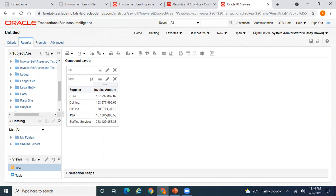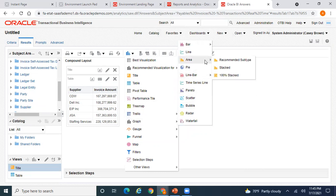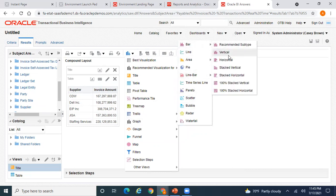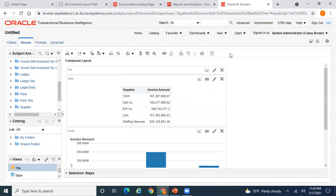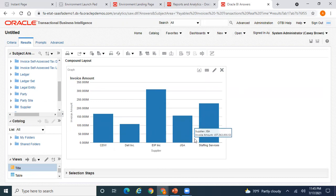Go to Results and the system shows the top five suppliers based on invoice amount. Now I want to create a bar chart or pie chart for these five suppliers to use in the infolet, rather than just showing numbers. Let me first create a bar chart and close the table view.